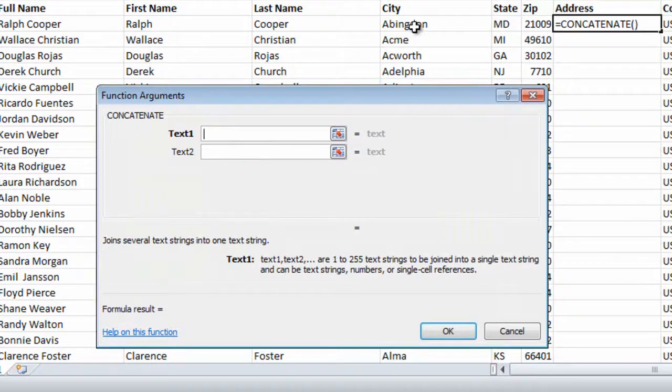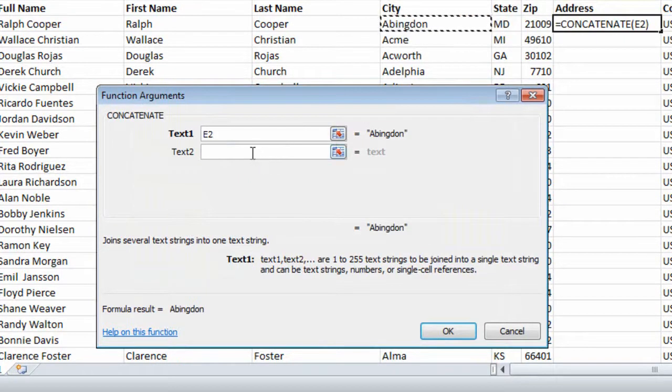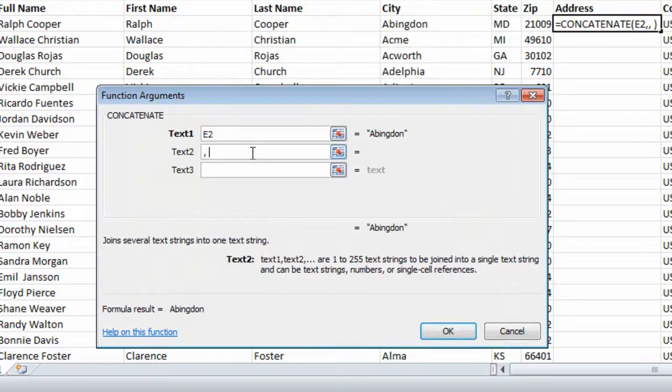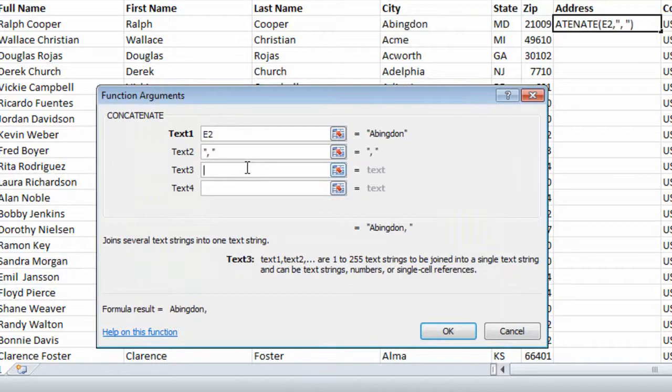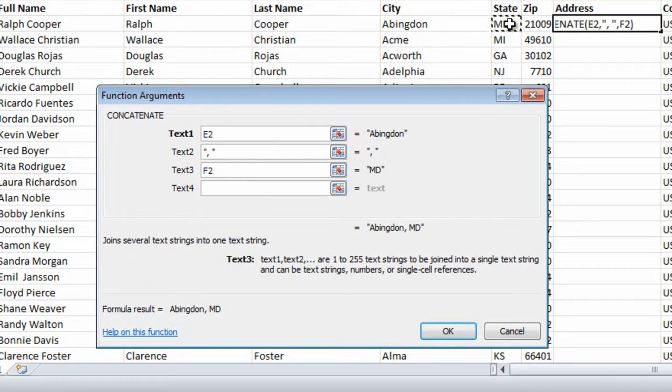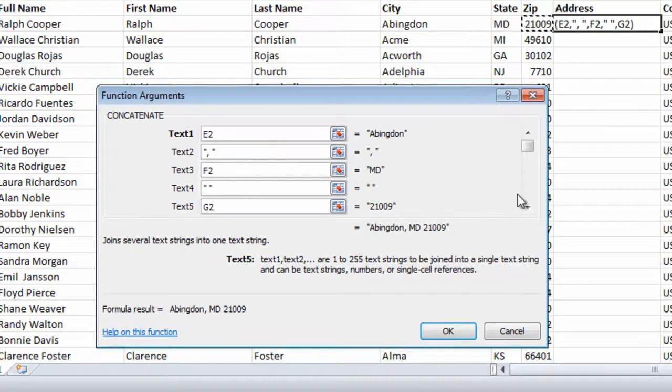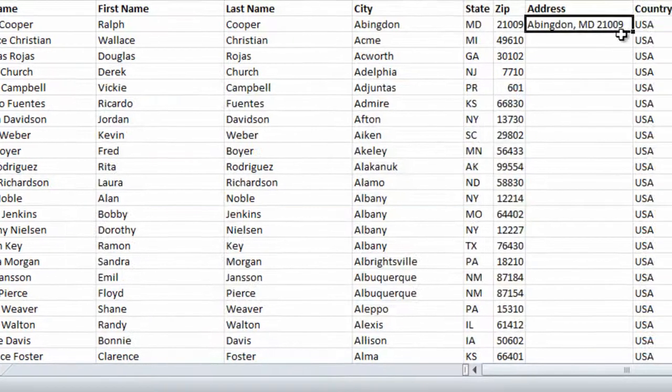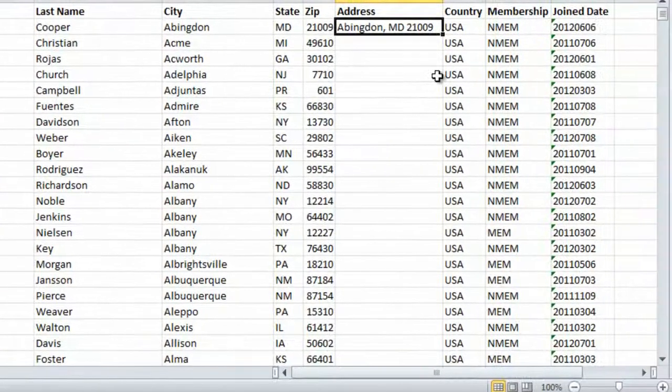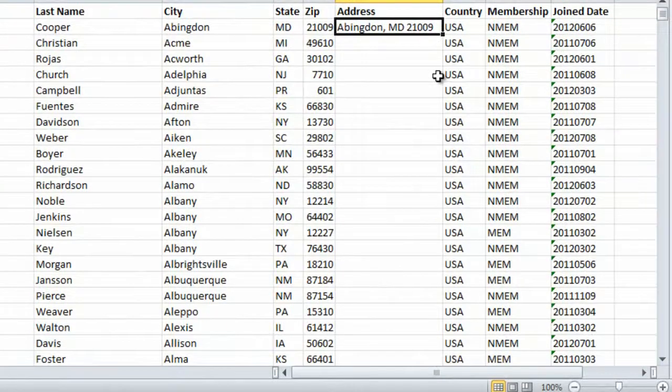So I'll start with text1, which is the city name, then I'll add a comma and space, the state name, another space, and then finally the zip code, and then OK. And here I have my full address.